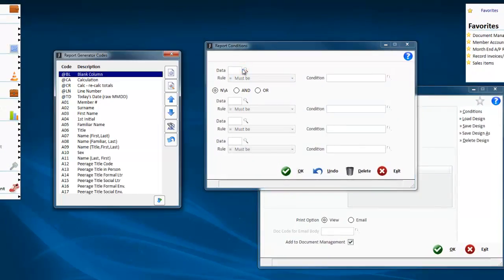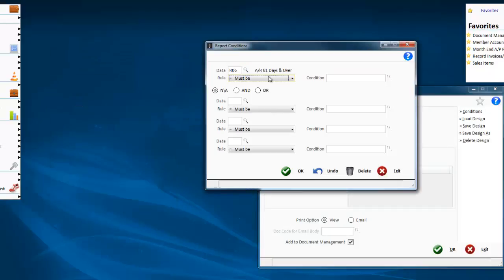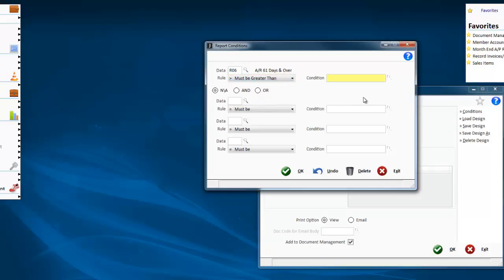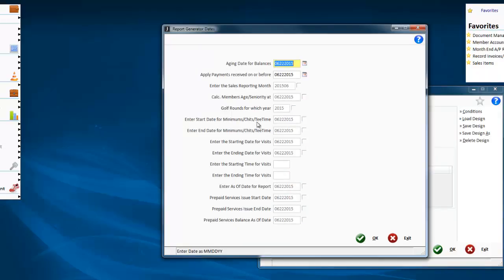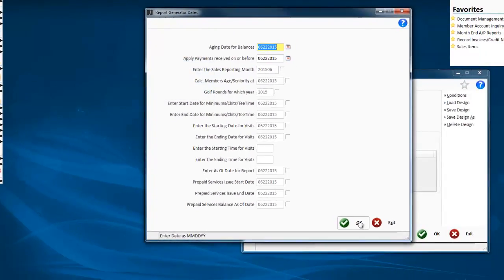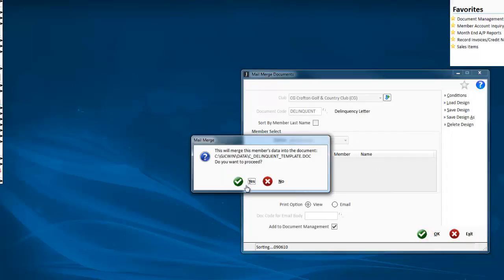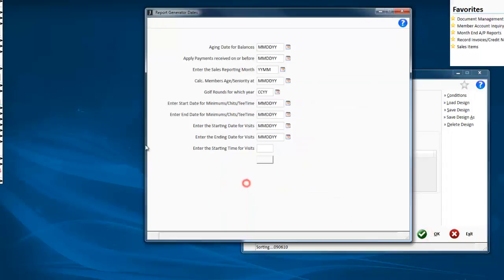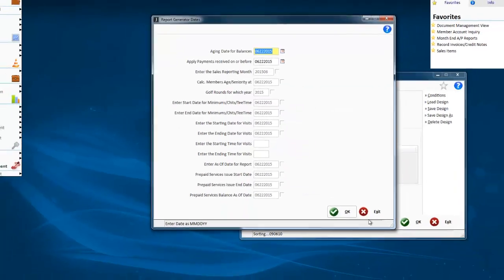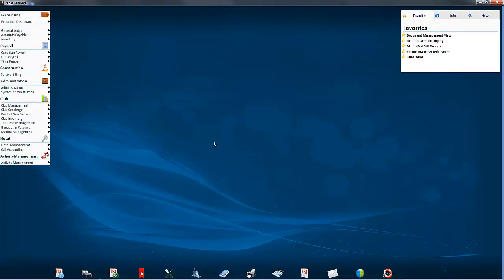So I can basically go in and go to my 61 days and over, must be greater than 5. When do I want to age the balances? As of today. And then this will go through and generate those forms for you for every single member. And that is it.